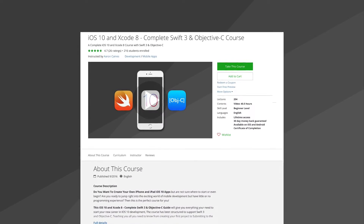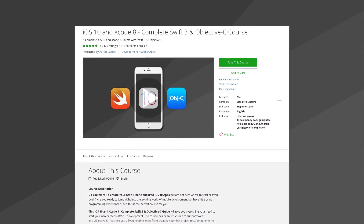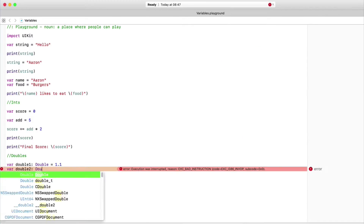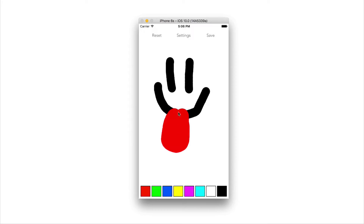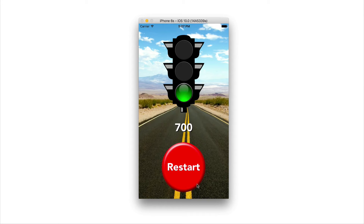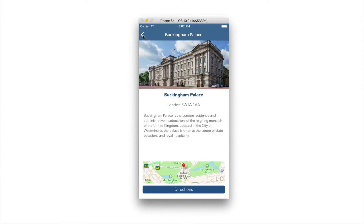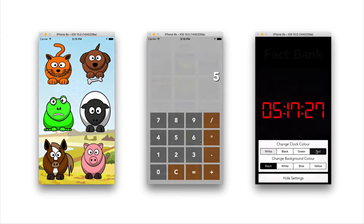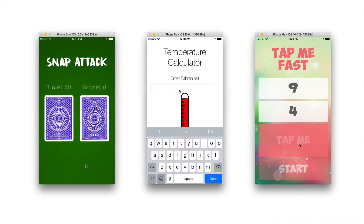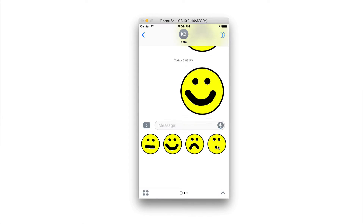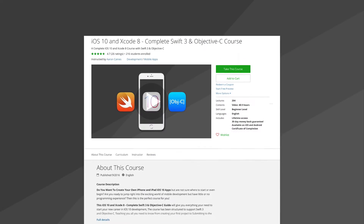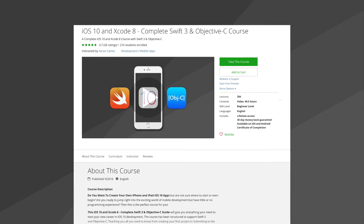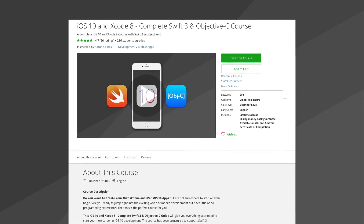This tutorial has been taken directly from our iOS 10 and Xcode 8 complete Swift 3 and Objective-C course, where you can create fantastic, fun, addictive, and very useful applications and games with over 40 hours of video content. If you check out the link in the description, you can get this course with a huge discount only using the link down below. So make sure you go check that out and let's begin with this tutorial.